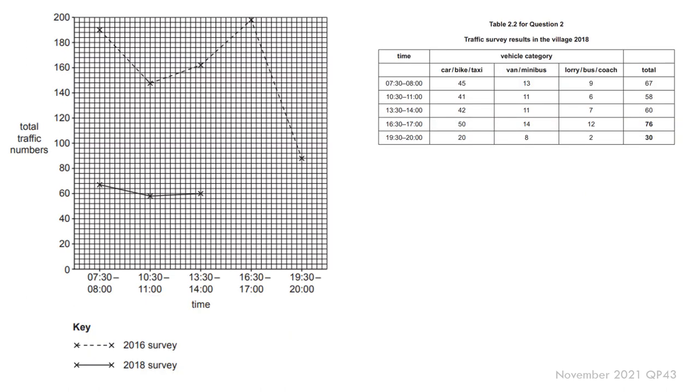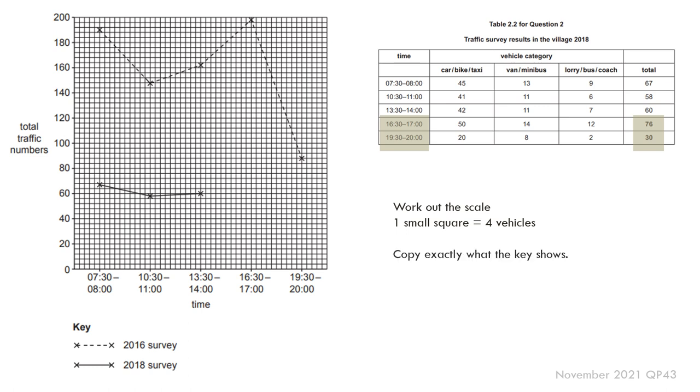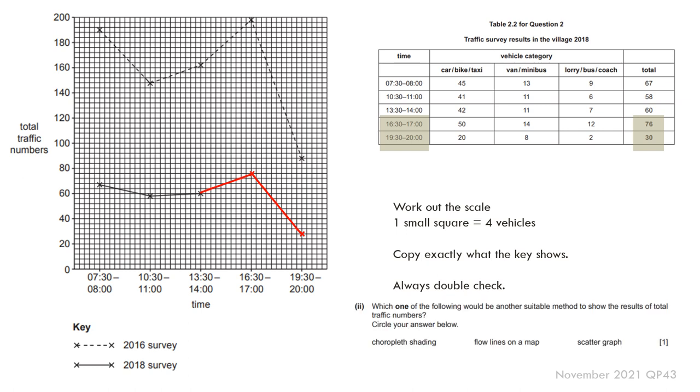Simple line graph with some little points at the ends. So if I zoom in: 73 and 30, 76 and 30. Copy exactly what they've done using the scale. So one small square equals four vehicles. Copy exactly what the key shows. Always double-check. So I'm going to draw a little line going up to 76 and then down to 30. Again, I've done this in red so it's easier for you to see. But straightforward for some marks.